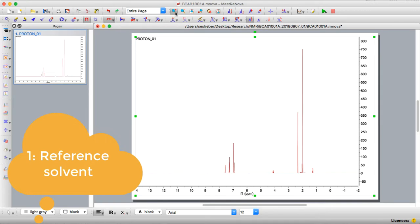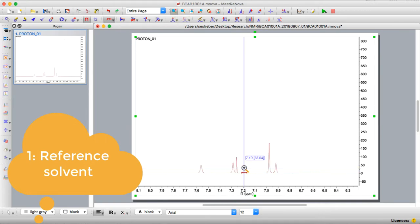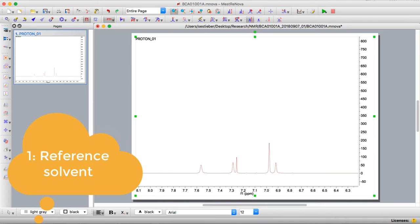I'm going to click on the zoom button and zoom in on this region because I know my solvent is chloroform. Typically the NMR already automatically shifts the spectrum approximately to the solvent, but it's not always perfect, so you always want to go through and do it manually as well. In this case I know chloroform has a peak around 7.25.